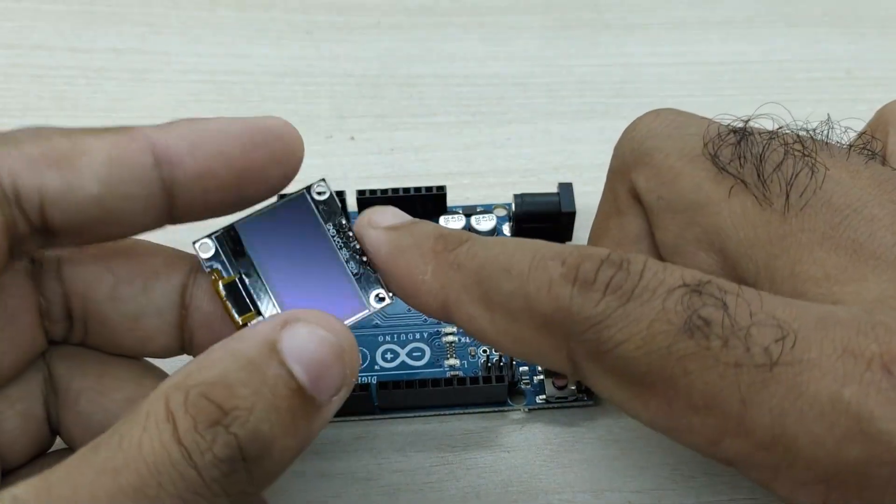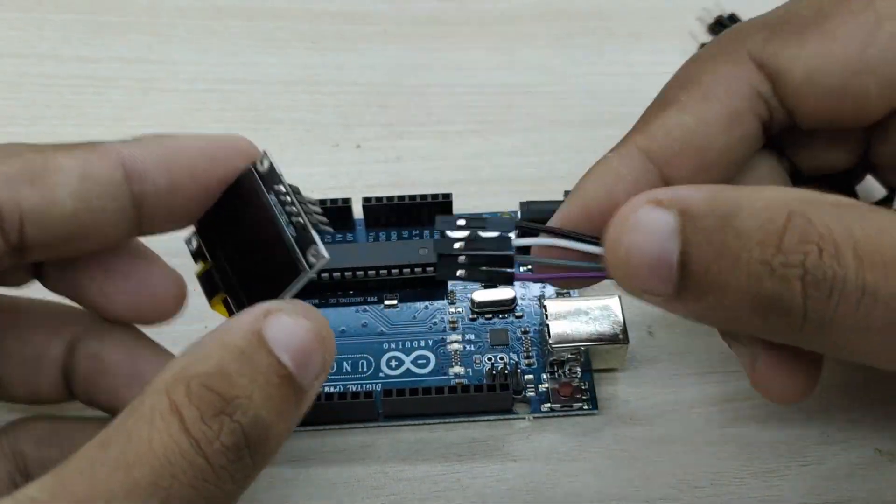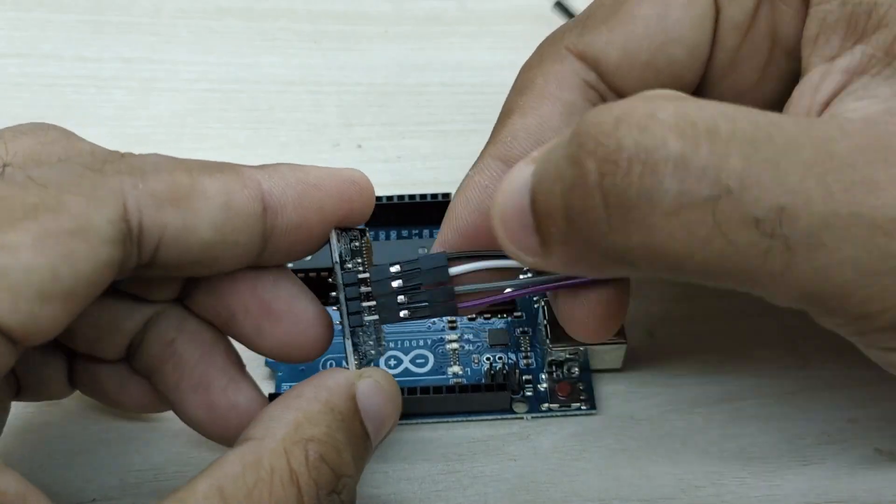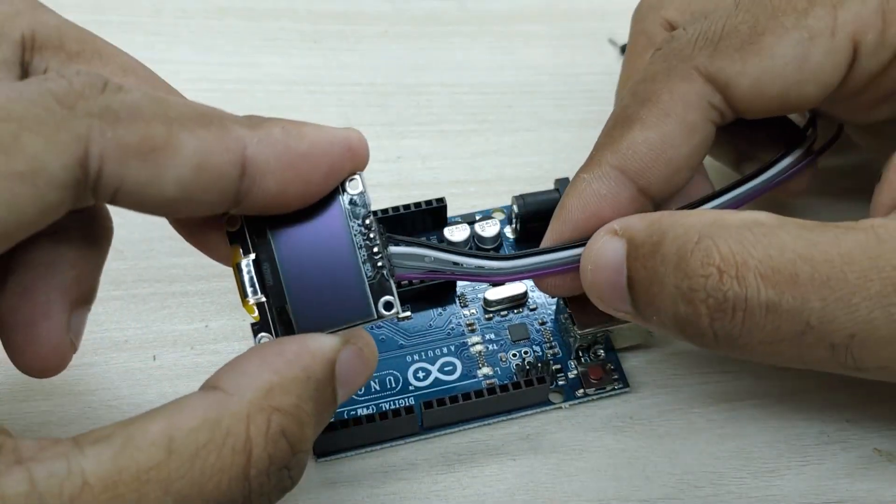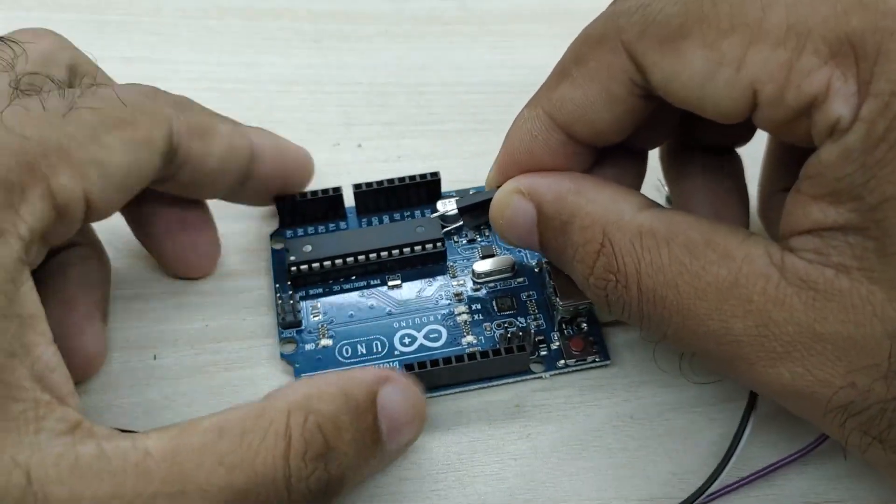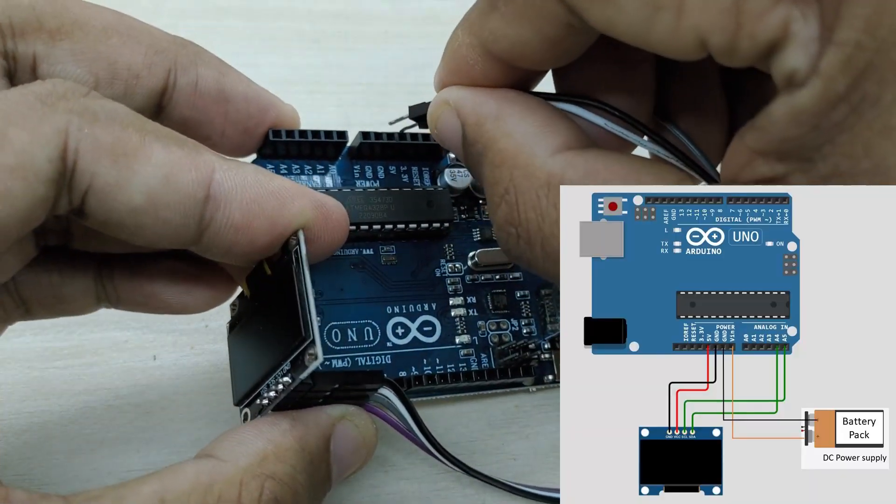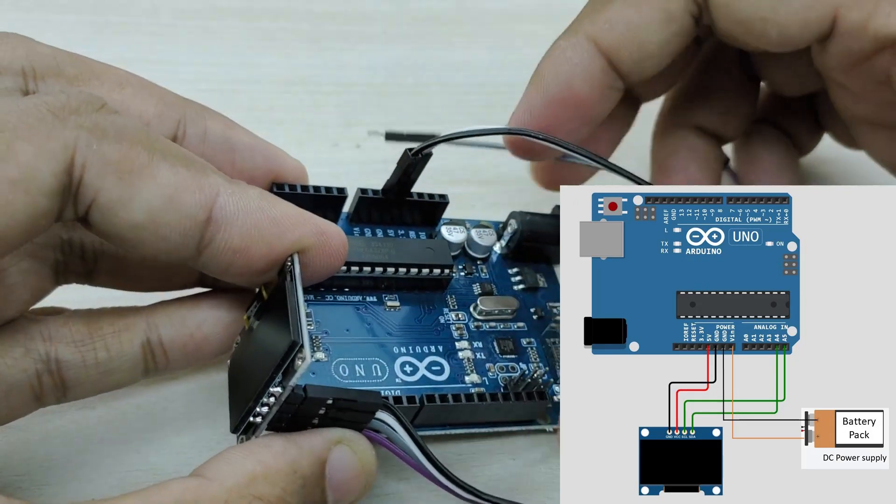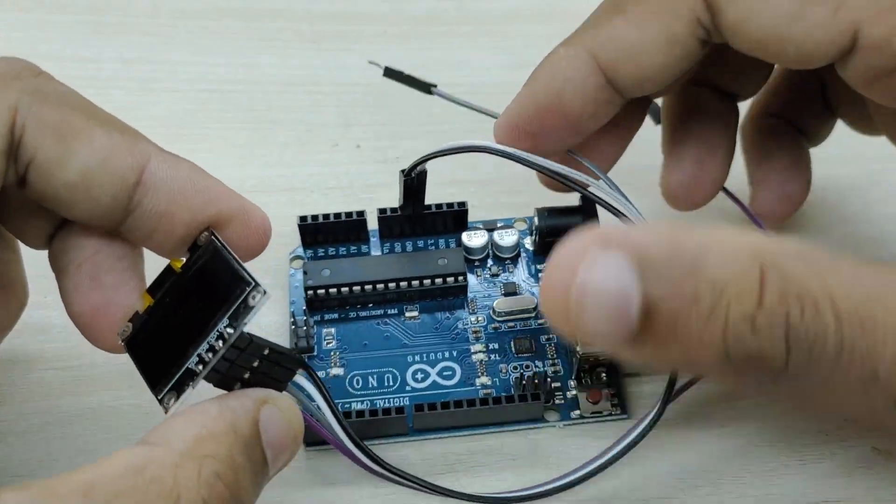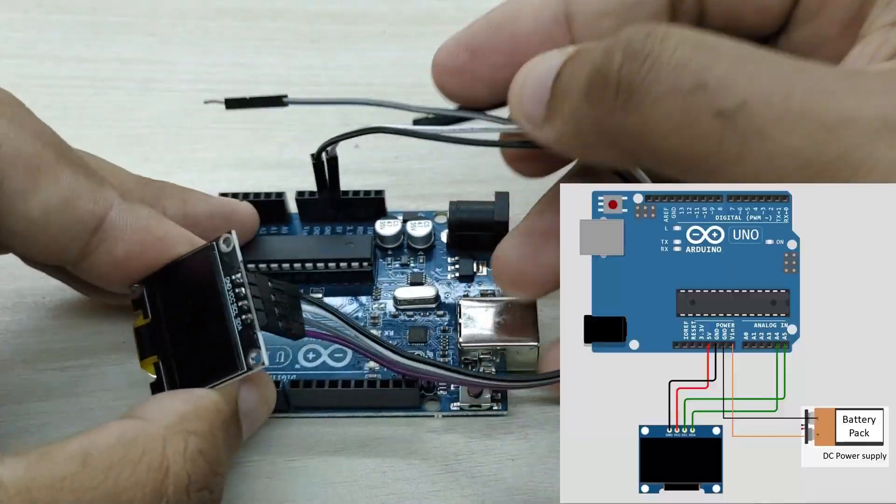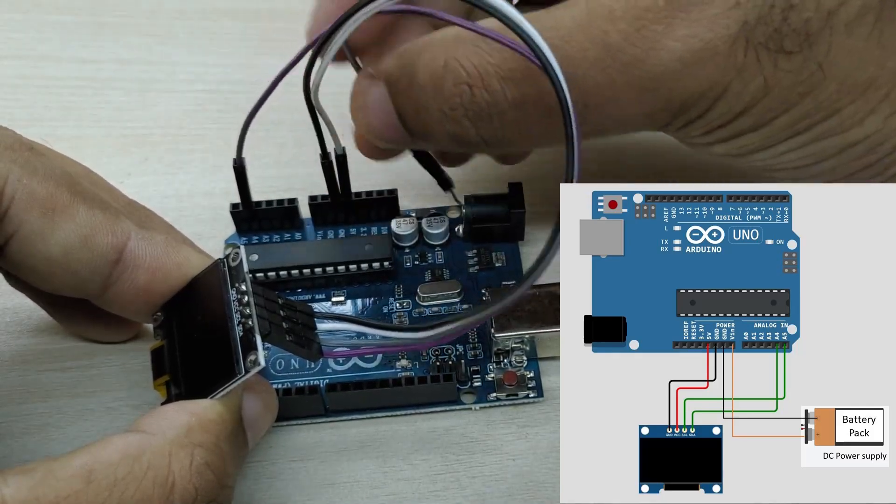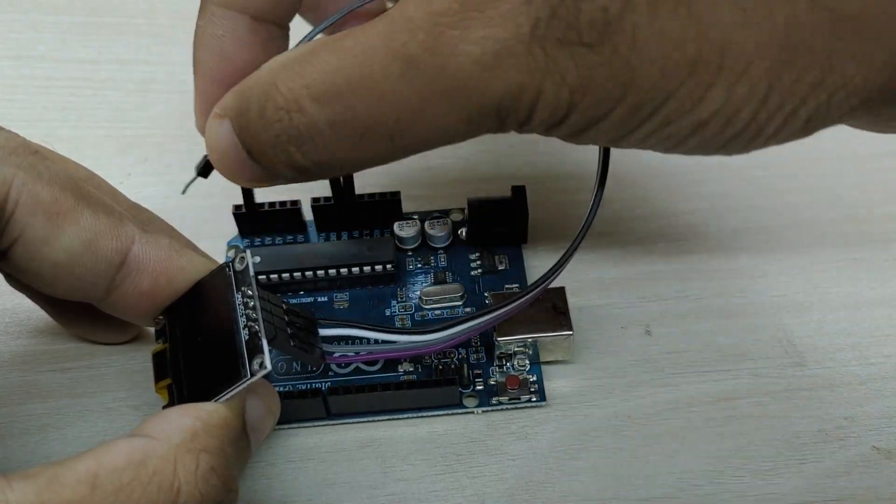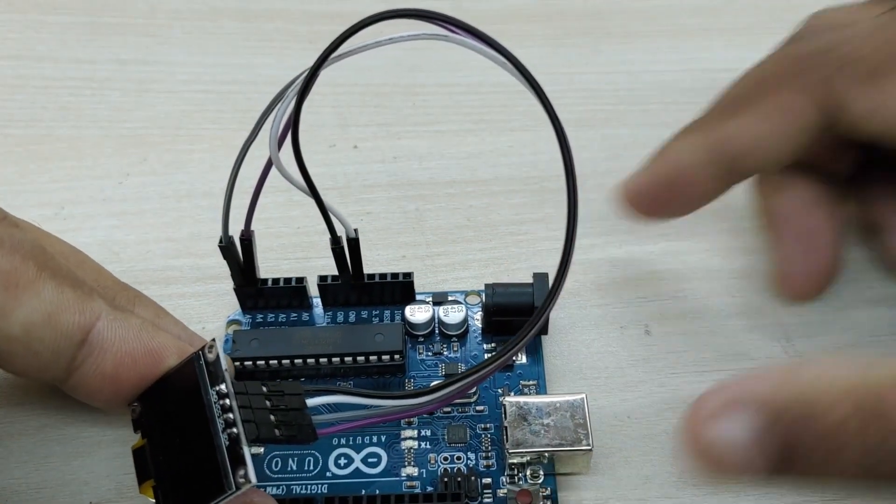The connections are extremely simple. First, take 4 jumper wires and connect them to the 4 pins of the OLED display. Connect the VCC pin of display to plus 5 volts pin of Arduino and ground pin of display to ground pin of Arduino. Connect the SDA pin of display to analog input 4 of Arduino and SCL pin of display to analog input 5 of Arduino.